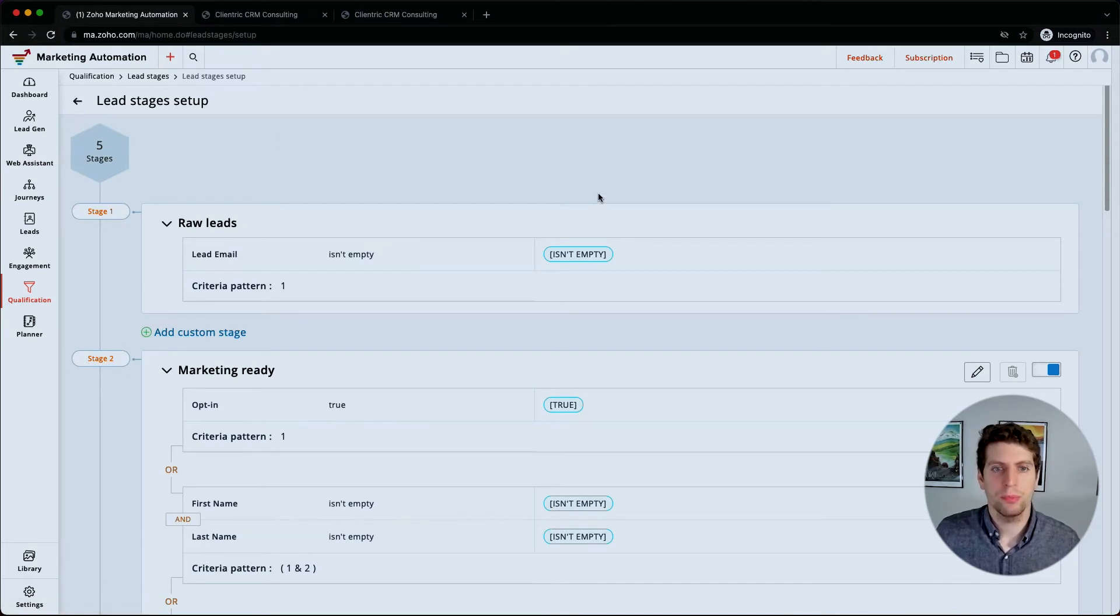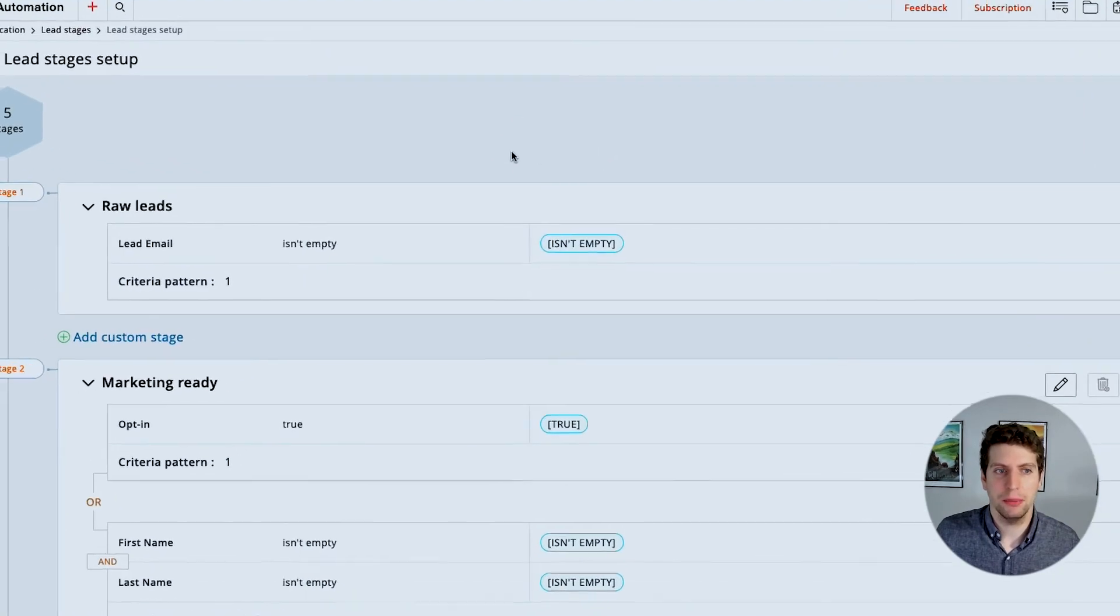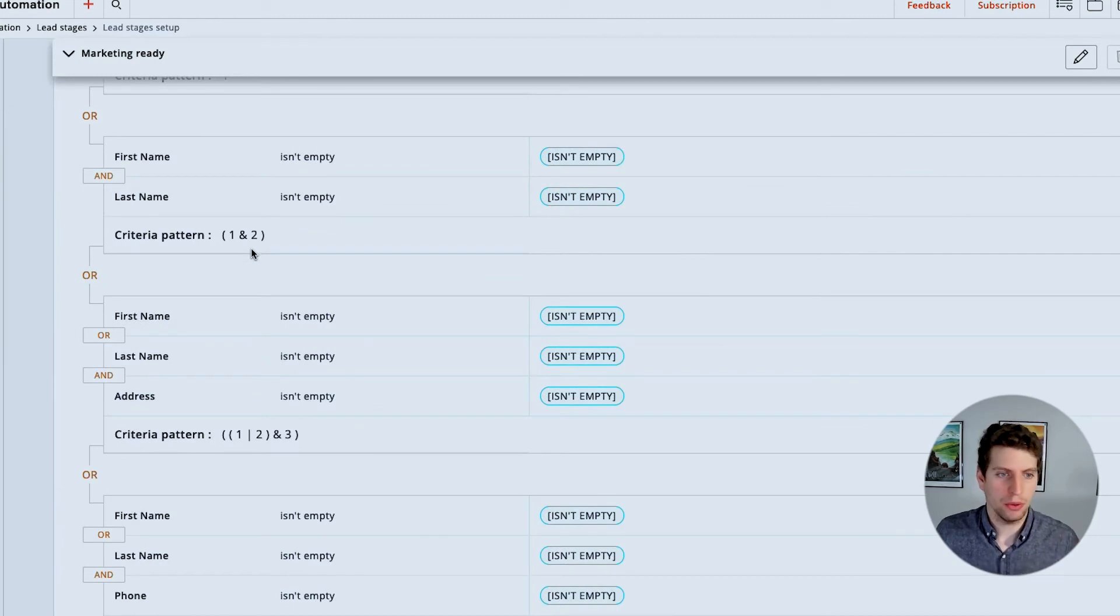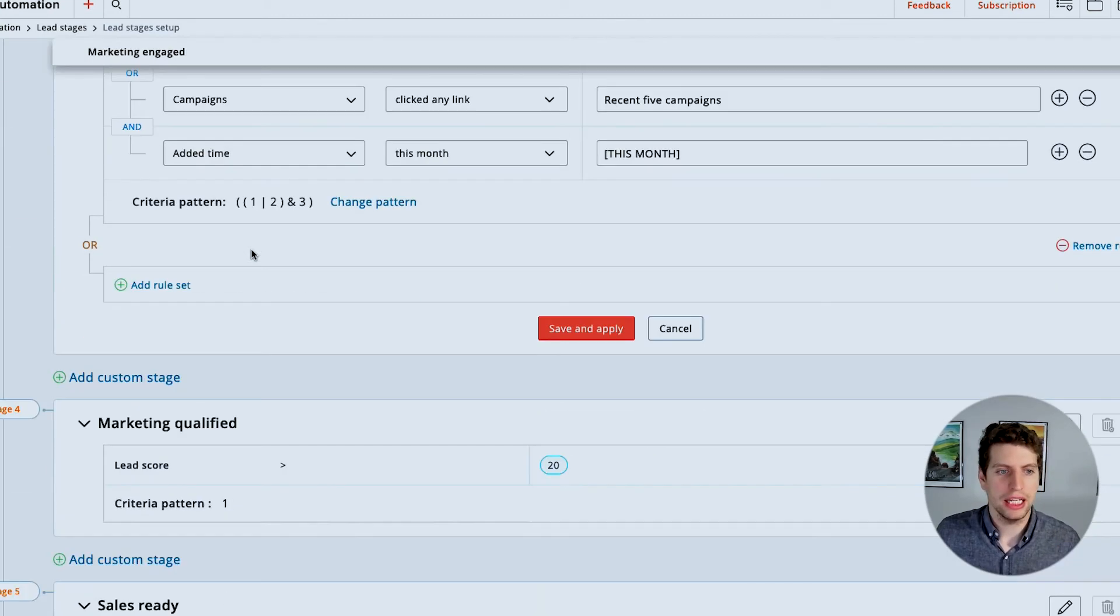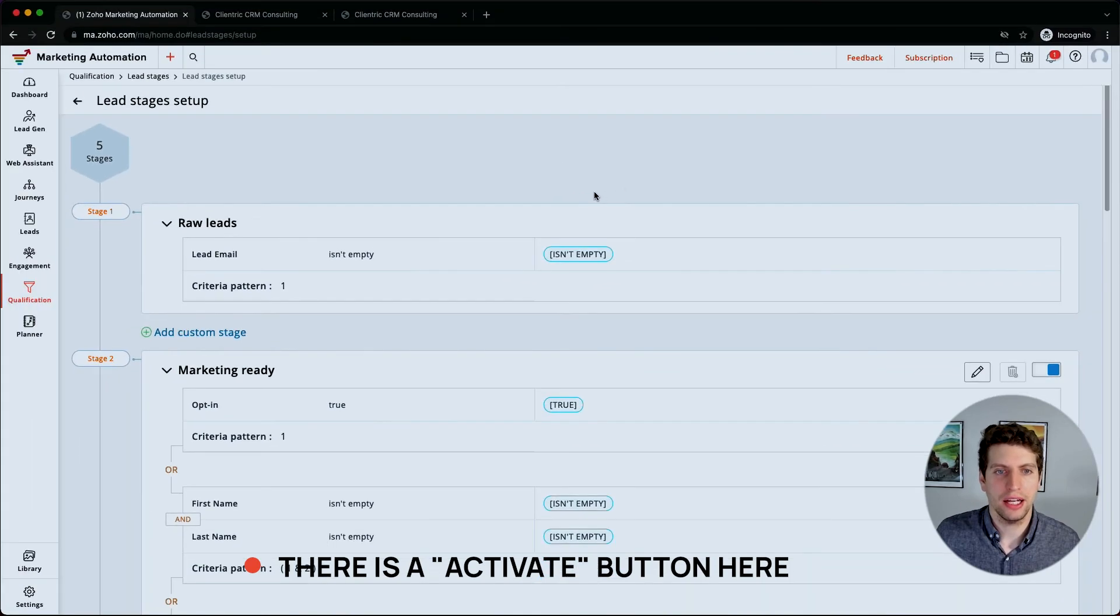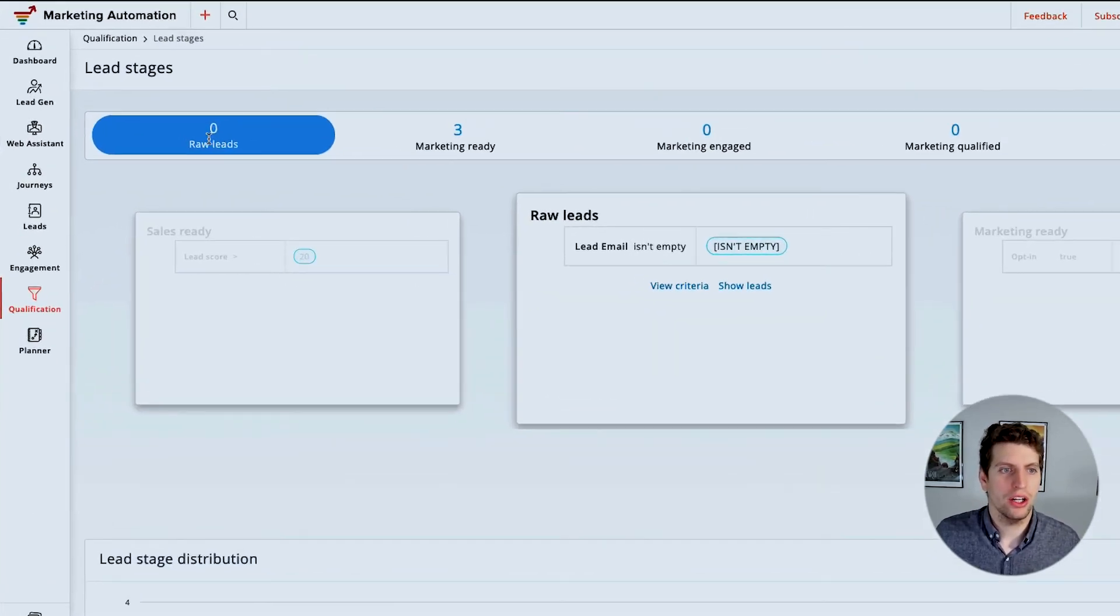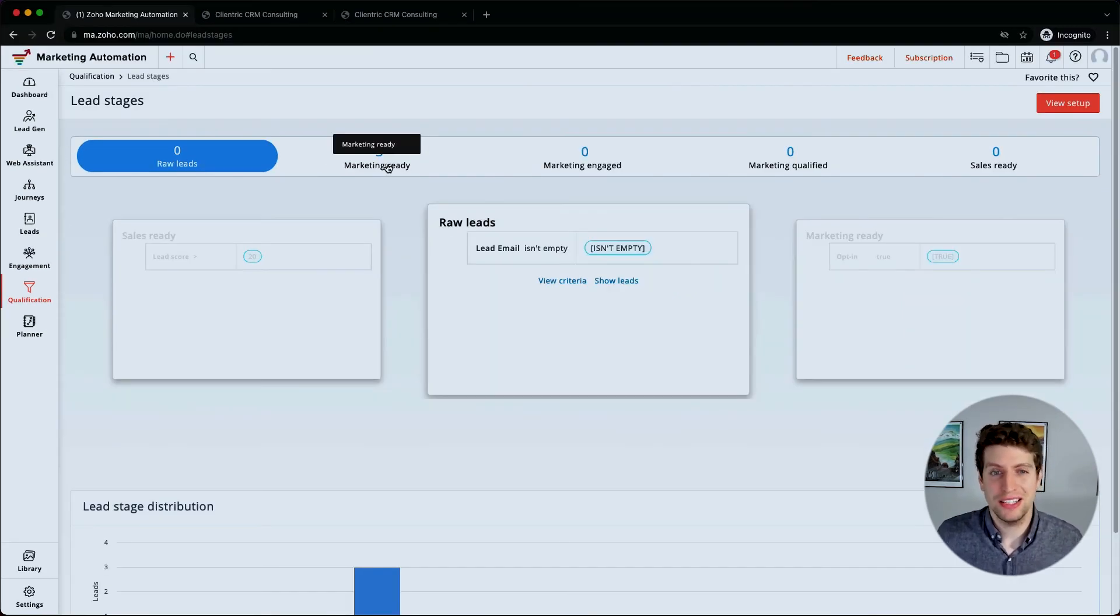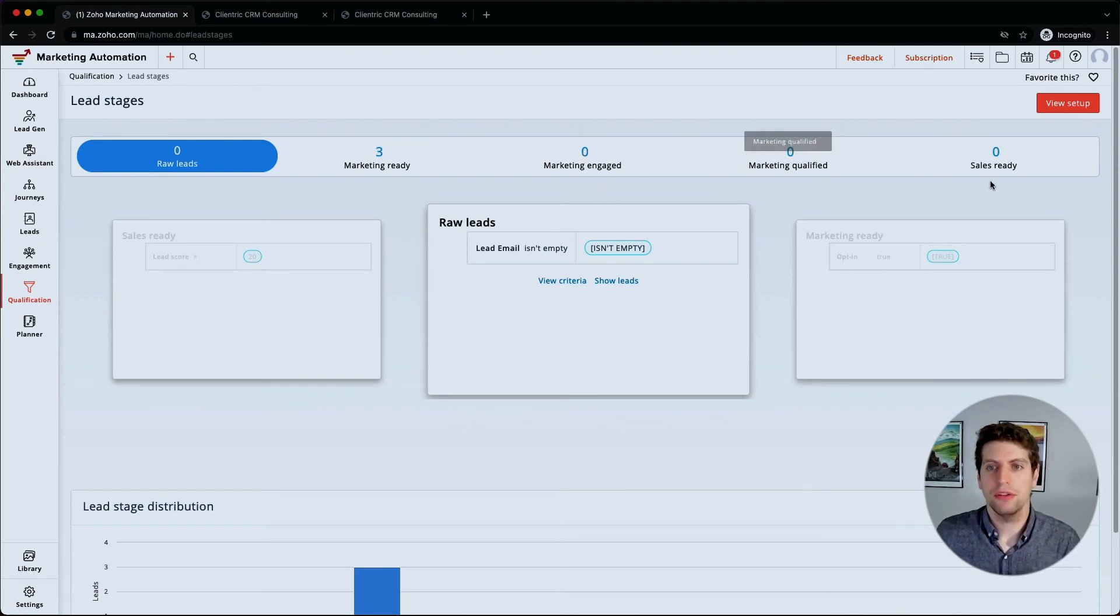Now, prior to my webcam shutting down, I was able to select an activate button up here. And this is what you do when you want to actually activate the stages. Once you're happy with all of these rules and items that have been placed in here, you can go ahead and click this activate button. And what would happen is it shows you this. So we know that there are zero raw leads. We currently have three marketing ready leads because we have the proper information in the system, so they've been captured that way. And now we also see that there's zero marketing engaged, marketing qualified, and sales ready.